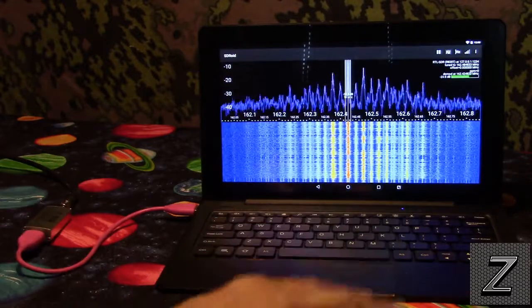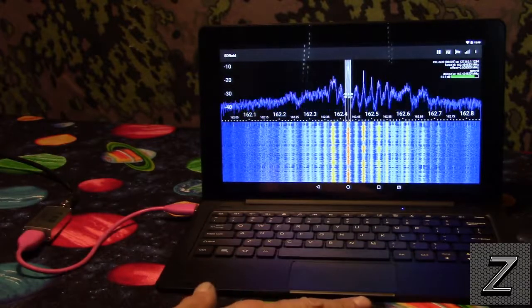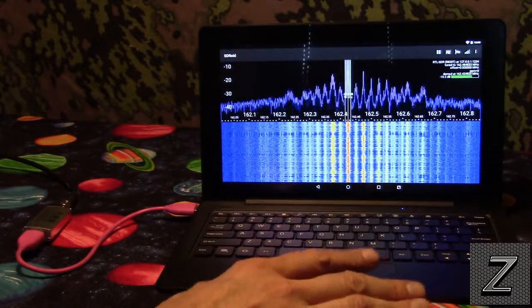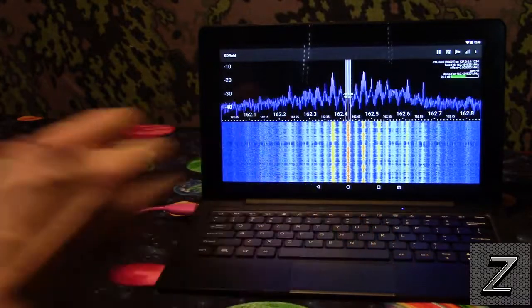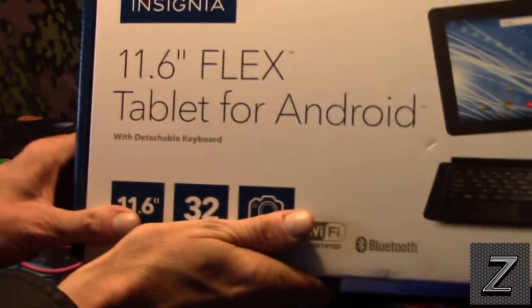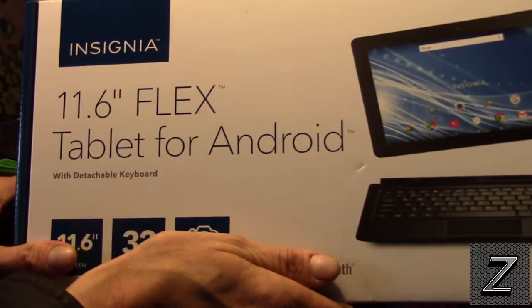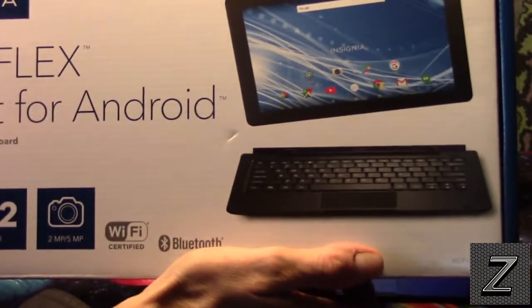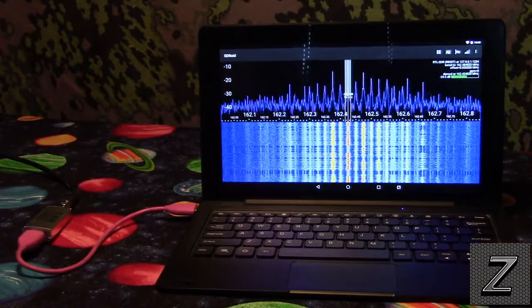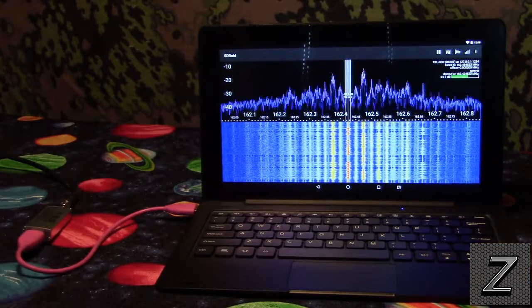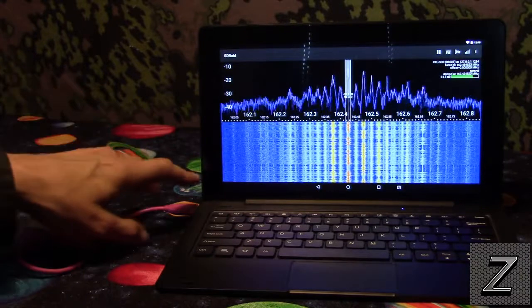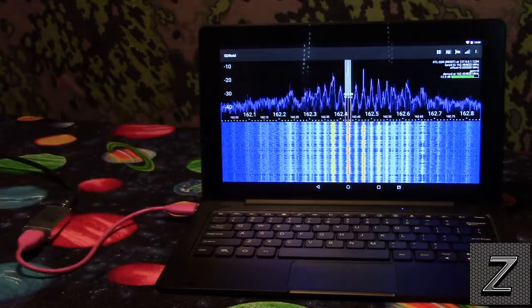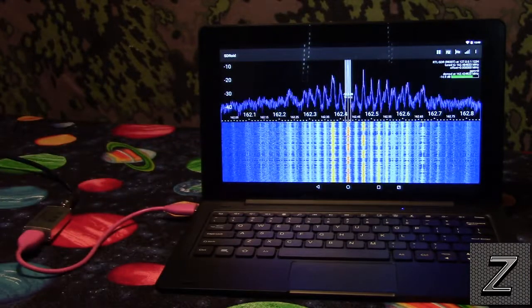What I have here, this actually is an Android, this isn't a netbook. This is an Insignia, here's the box for it, the 11.6 Flex Tablet for Android, it just happens to have a removable keyboard. This tablet works fine, this is a quad-core, it actually has USB ports, so it works perfect with this.